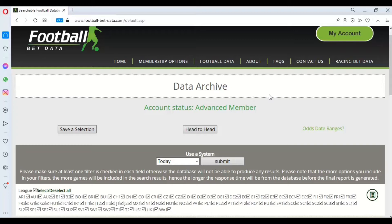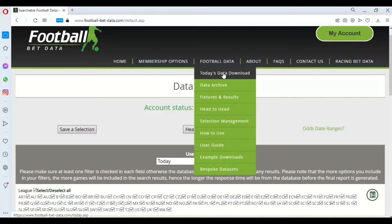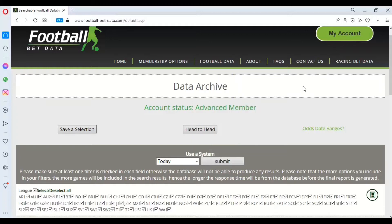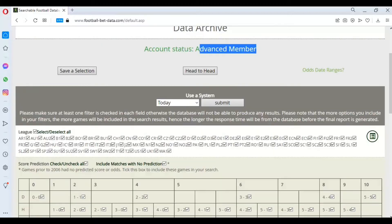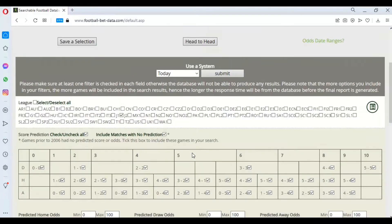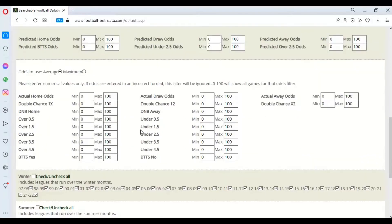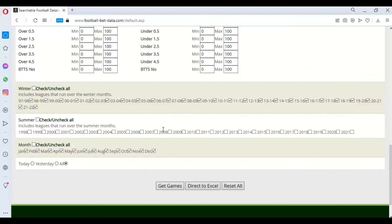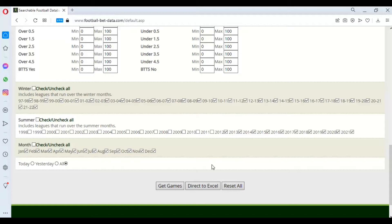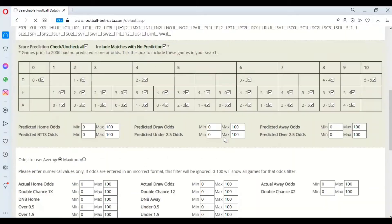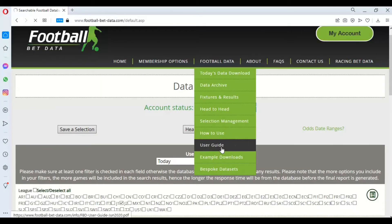I've navigated to the data archive logged in as an advanced member, and for the video demonstration I'm going to use the Japanese J League, leaving everything else as default. I'm going to select the current season and the previous nine, so we've got ten seasons in all, and output that straight to Excel.